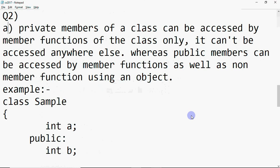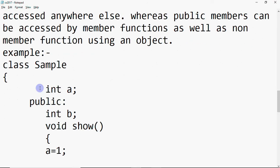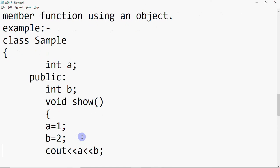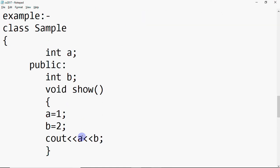Now how are we going to write this answer? We'll write: private members of a class can be accessed by member functions of the class only, whereas public members can be accessed by member functions as well as non-member functions using an object. We must include an example since the question is for two marks. So we have class sample where int a has no scope specified — by default it's private — and then public, so b is a public member. We have function show where a is 1, b is 2, and we cout a and b. Inside the member function, both a and b are accessible.